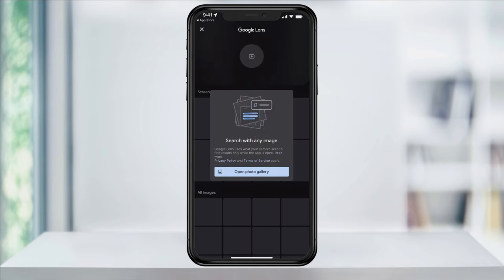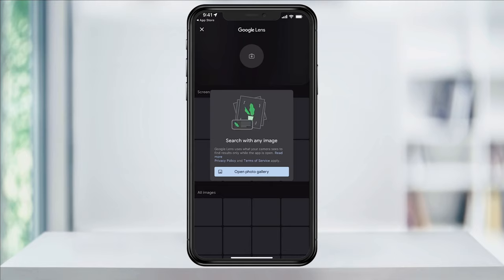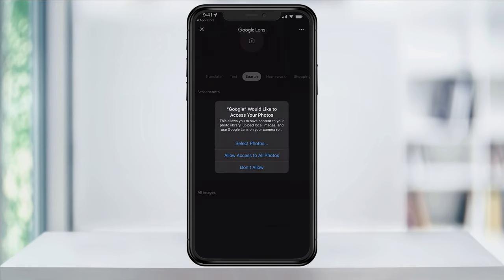You'll then get a pop-up window letting you know that Google Lens only uses your camera to find results while the app is open or when you access your photo library. You can then tap Open Photo Library and give the amount of access that you'd like to give to Google for this. If you choose Select Photos, it will then open your photo library where you can choose only the photos that you'd like Google to have access to.